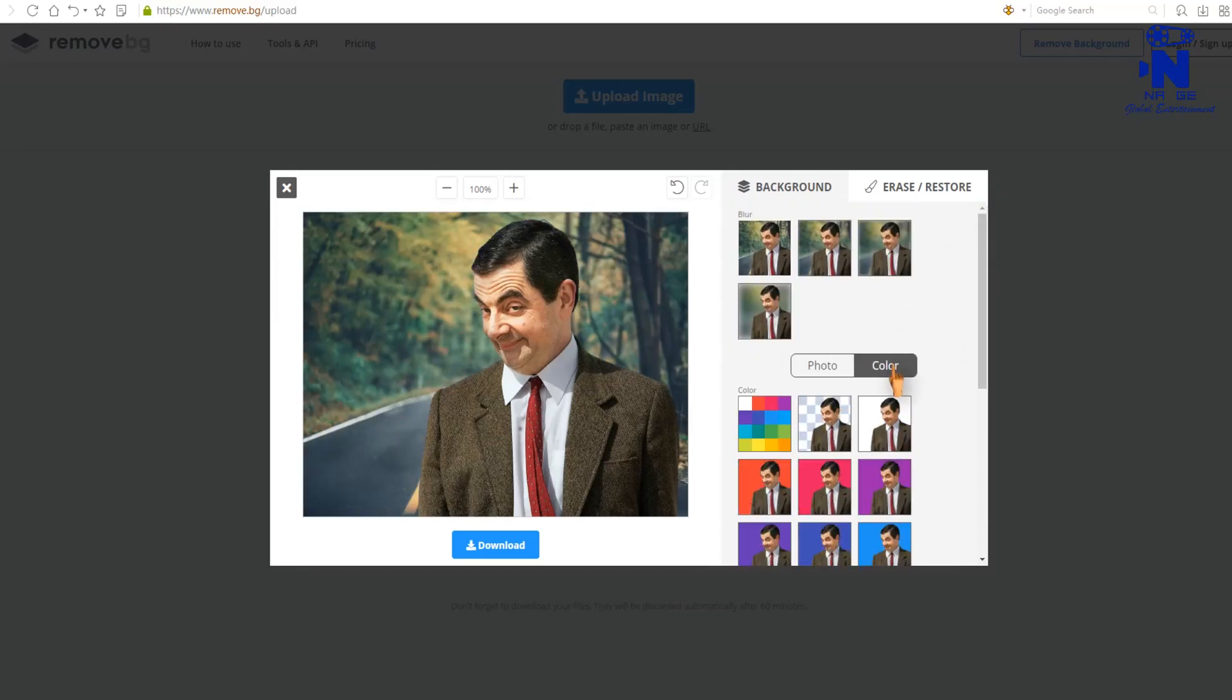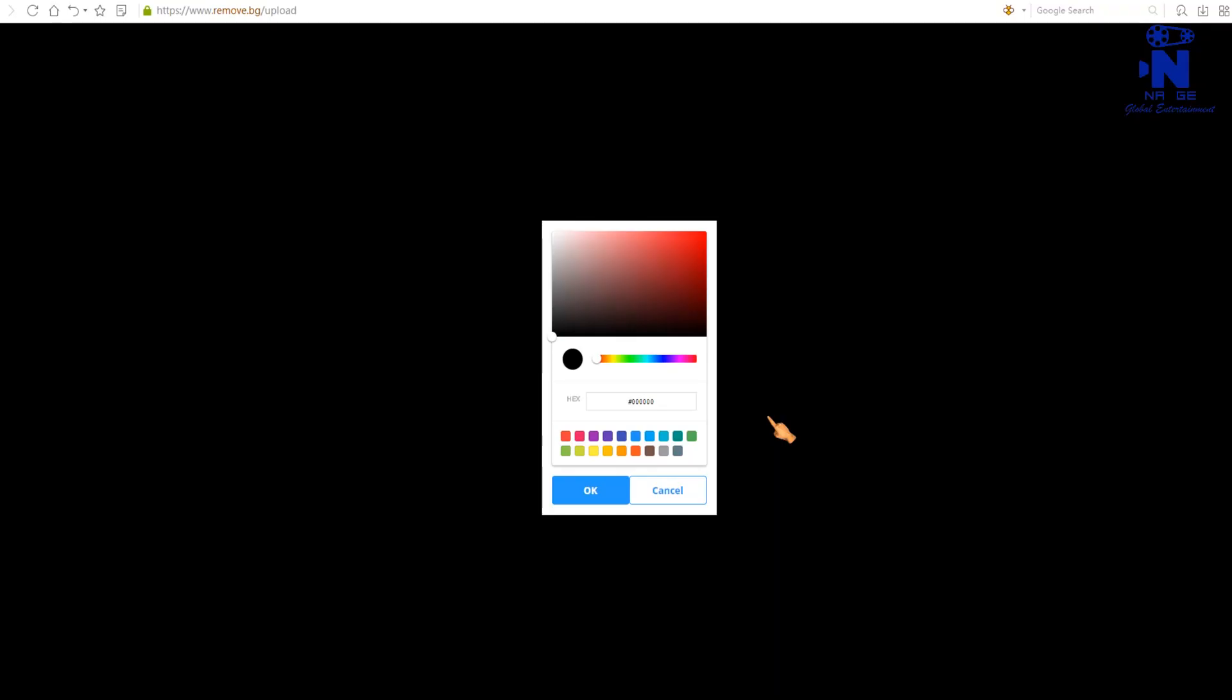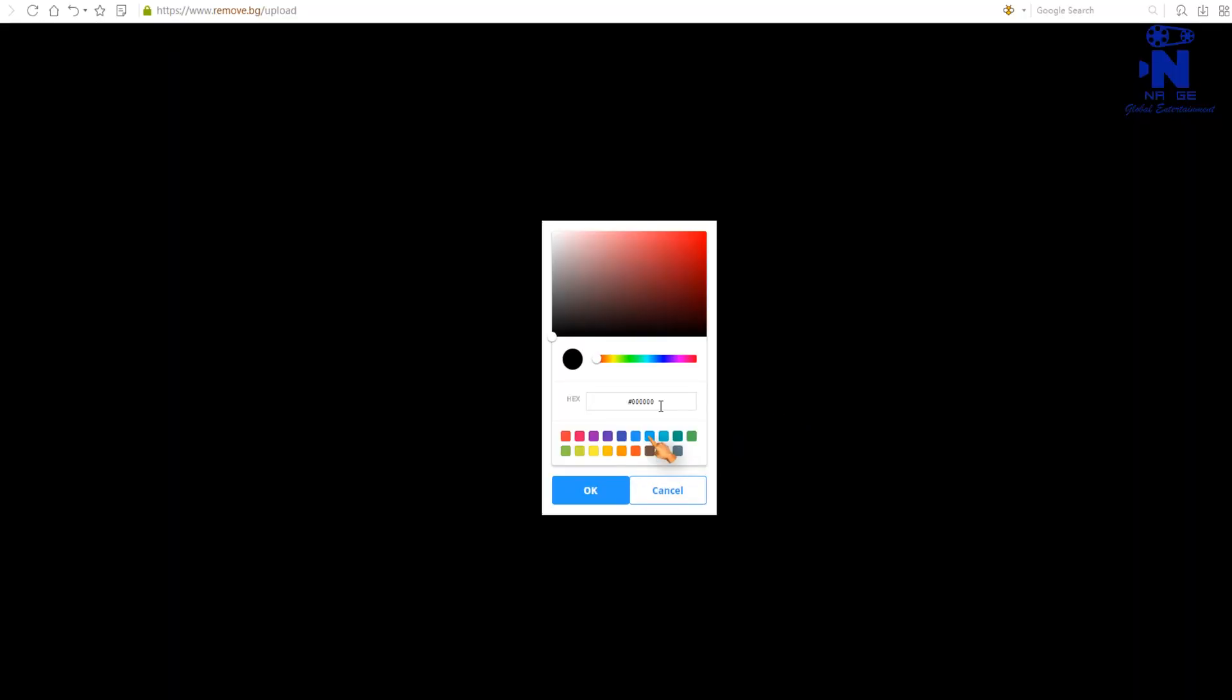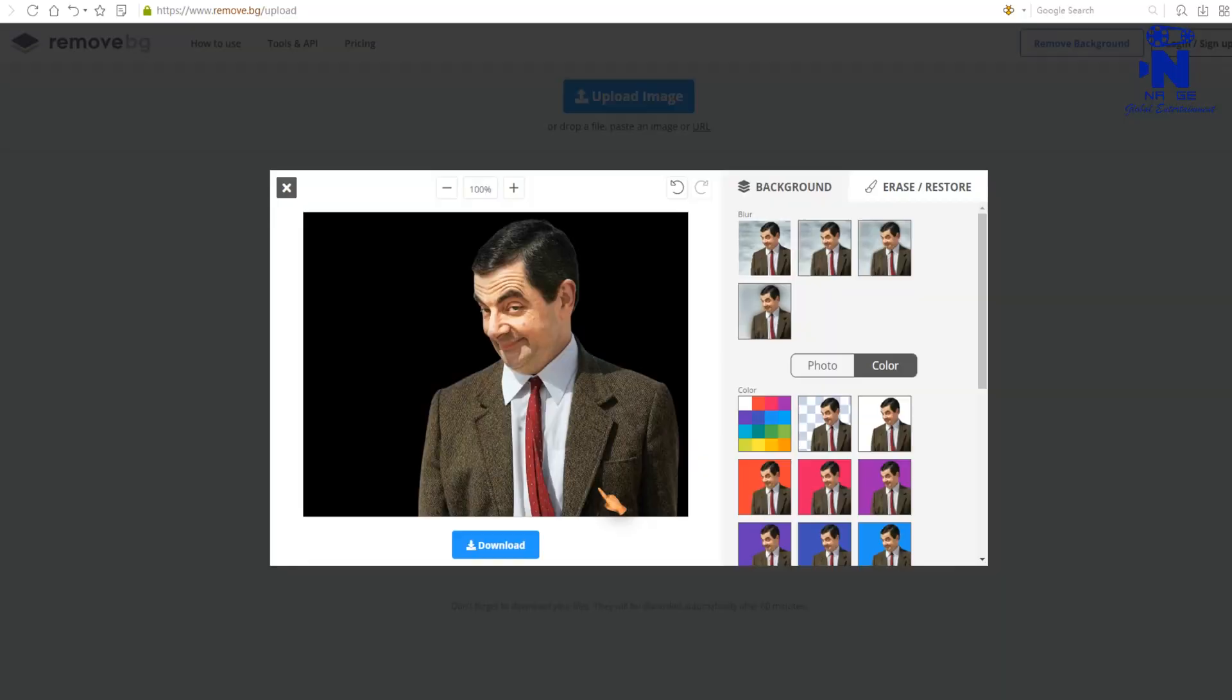Or if you want any solid color, then you can choose any color from the color palette. Select any color. Your image is loaded with the background color which you chosen. Finally.